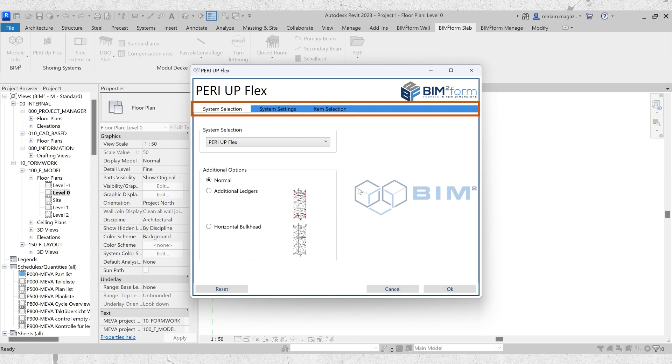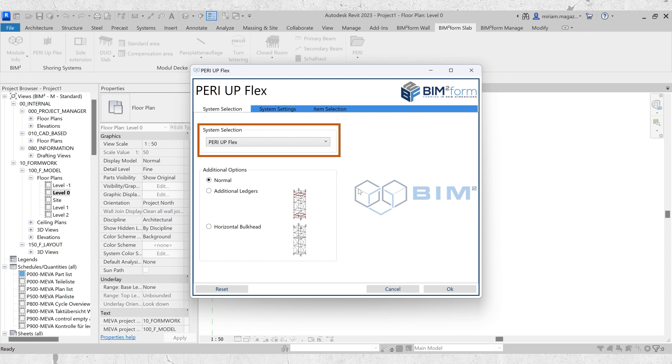Upon first glance, you will notice three categories in the tab: system selection, system settings, and item selection. First, choose your preferences for the support scaffold in the system selection.